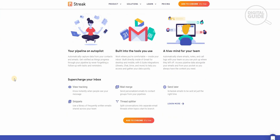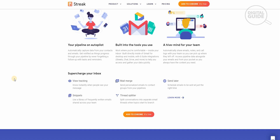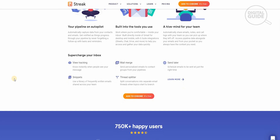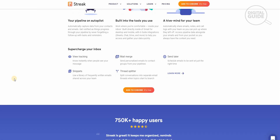Your pipeline is on autopilot. You can build into the tools you use as a hive mind for your team. Automatically capture data from your contacts and emails, and get notified as things progress through your pipeline by never forgetting a follow-up with tasks and reminders. Work where you're comfortable — inside your inbox. Built directly inside Gmail for desktop and mobile with G Suite integration from Sites, Sheets, Chat, Drive, and more to help you access and gather data quickly, automatically sharing emails, notes, and call logs with your team, so you can pick up where they left off and always have the context you need.